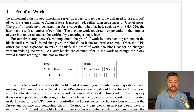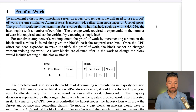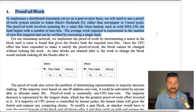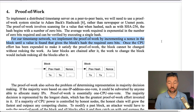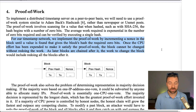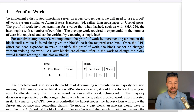Number four, proof of work. To implement a distributed timestamp server on a peer-to-peer basis, we will need to use a proof-of-work system similar to Adam Back's hashcash, rather than newspaper or Usenet posts. The proof-of-work involves scanning for a value that when hashed, such as with SHA-256, the hash begins with a number of zero bits. The average work required is exponential in the number of zero bits required and can be verified by executing a single hash. We implement the proof-of-work by incrementing a nonce in the block until a value is found that gives the block's hash the required zero bits. Once the CPU effort has been expended to satisfy the proof-of-work, the block cannot be changed without redoing the work. As later blocks are chained after it, the work to change the block would include redoing all the blocks after it.